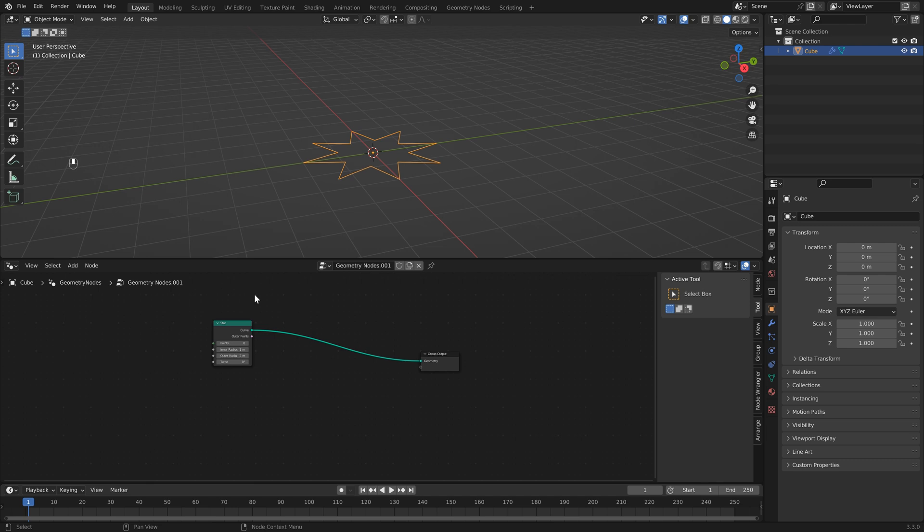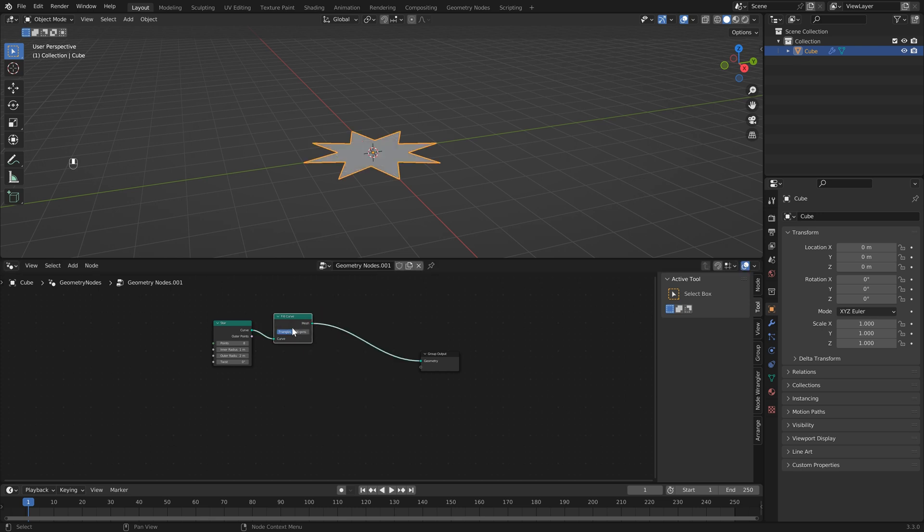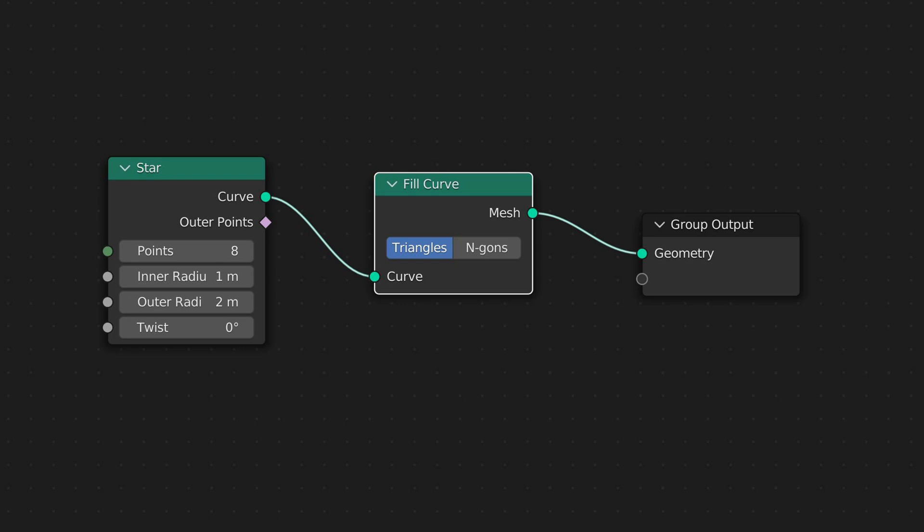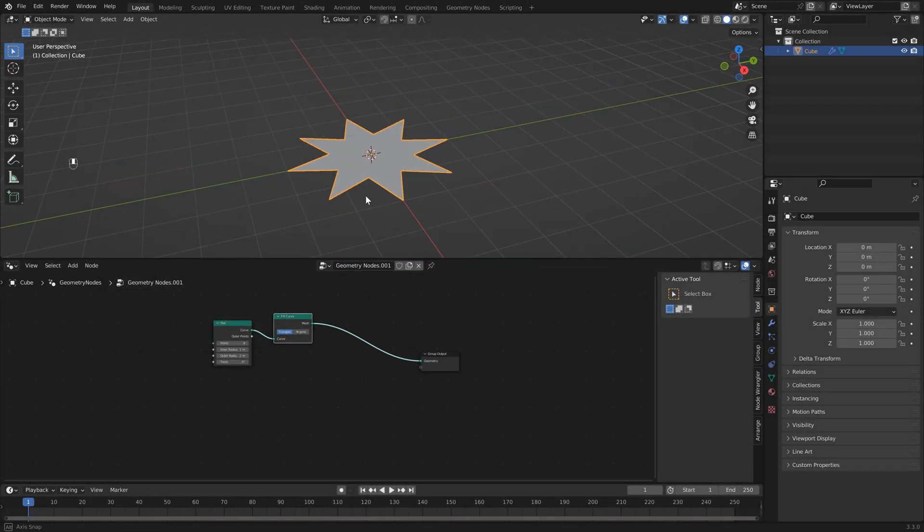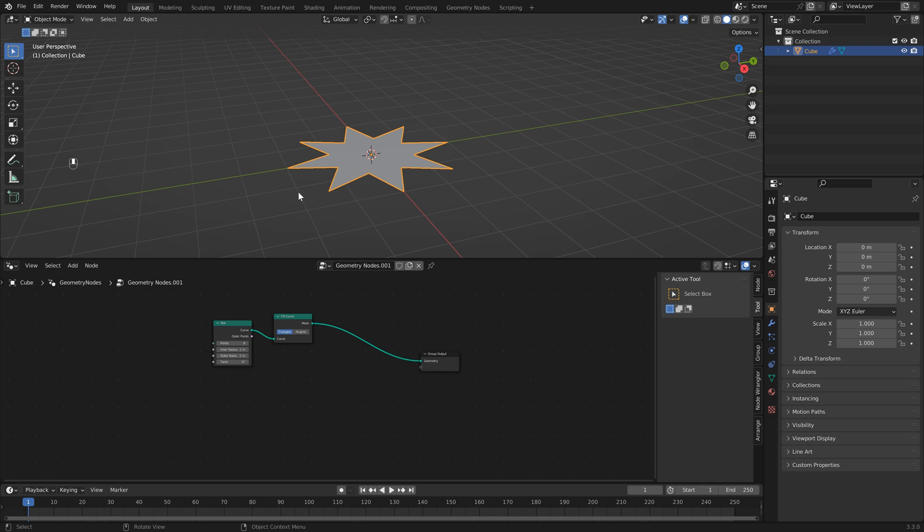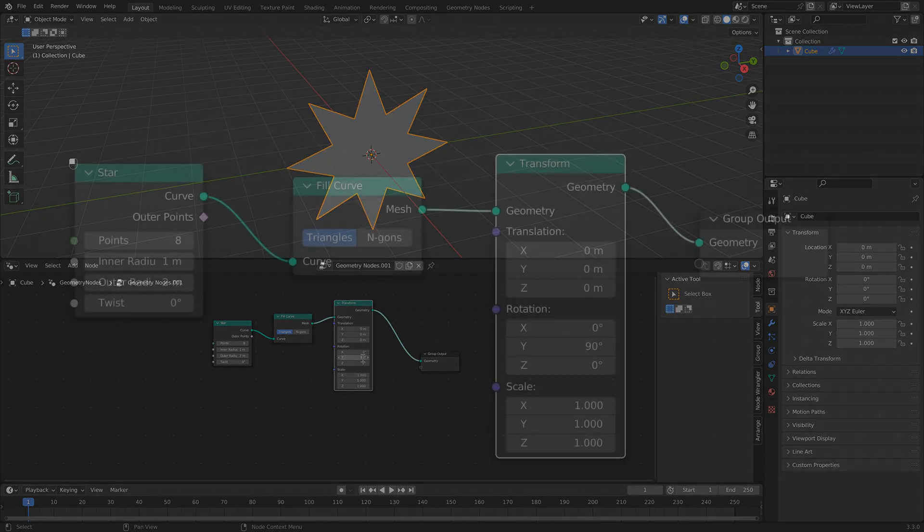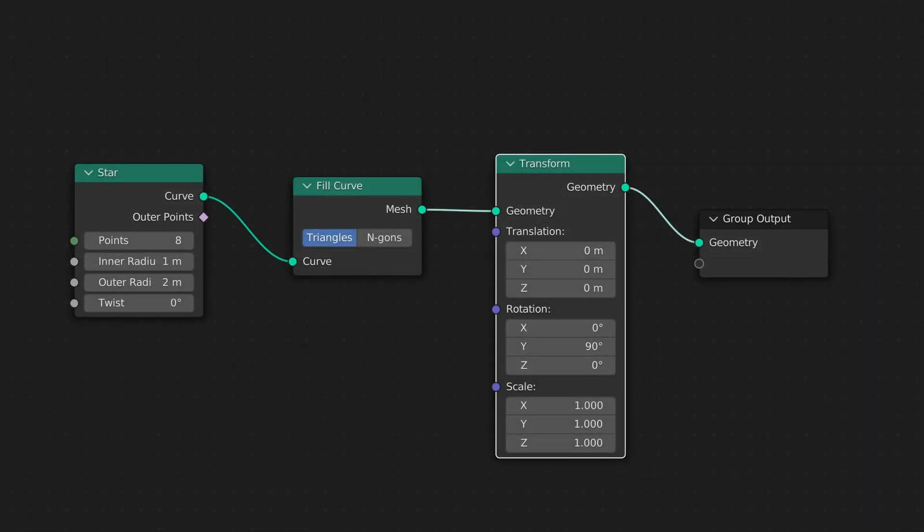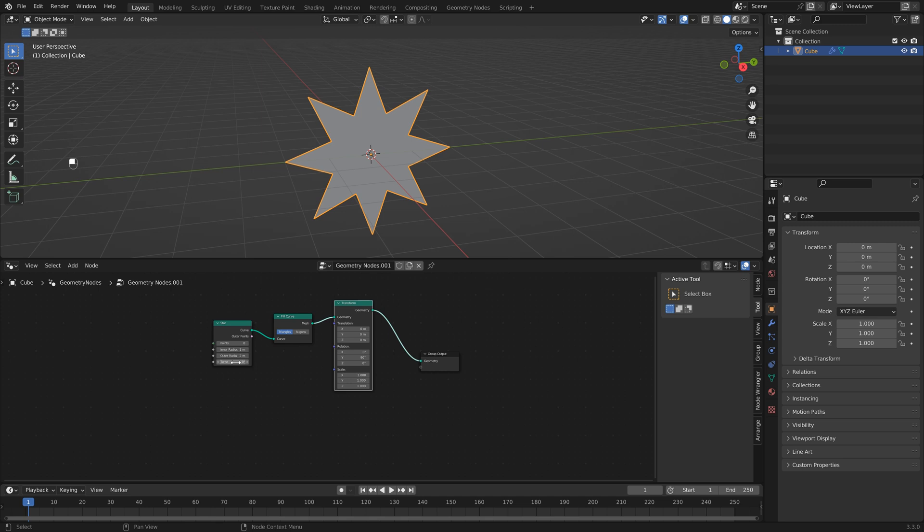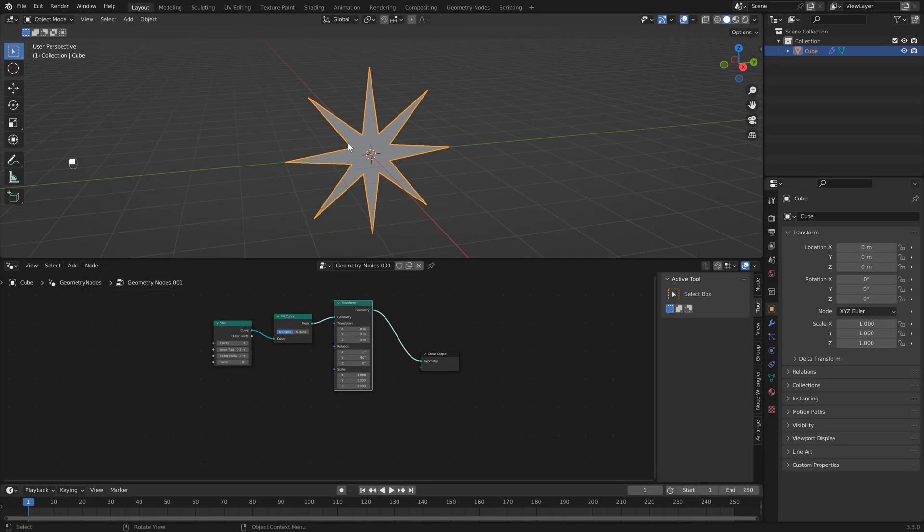The first thing that we're going to do is fill this curve so we're going to hit shift A and type in fill then we're going to select this option fill curve and drop that right in. Now we've got a face for our curve. You'll notice that it's lying flat on the ground so we just want to rotate this on the y-axis by 90 degrees so we're going to hit shift A type in transform and then just drop this in here. We want to rotate this on the y-axis so we're going to select this and type in 90. Now I just want to change the shape of the star a little bit so I'm going to go back to the star here and I'm going to change the inner radius to 0.5.